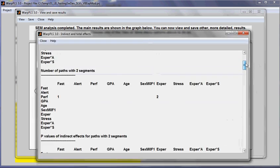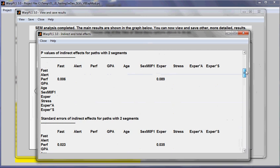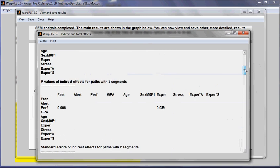And I can obtain the p-value associated with it, which is statistically significant at the 0.01 level. So this concludes this demo that shows how one can isolate a mediating effect in WarpPLS.